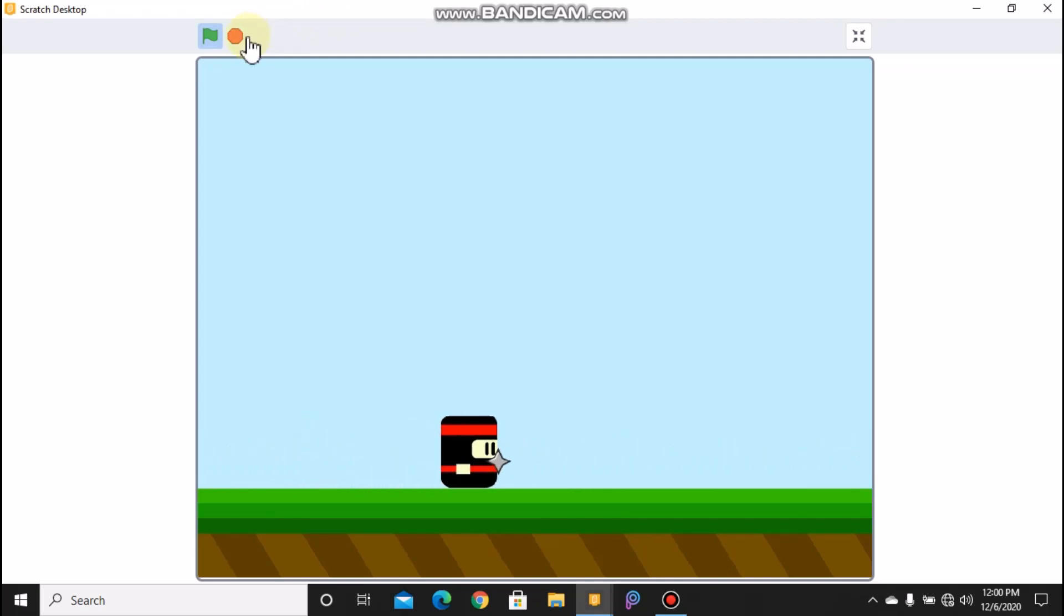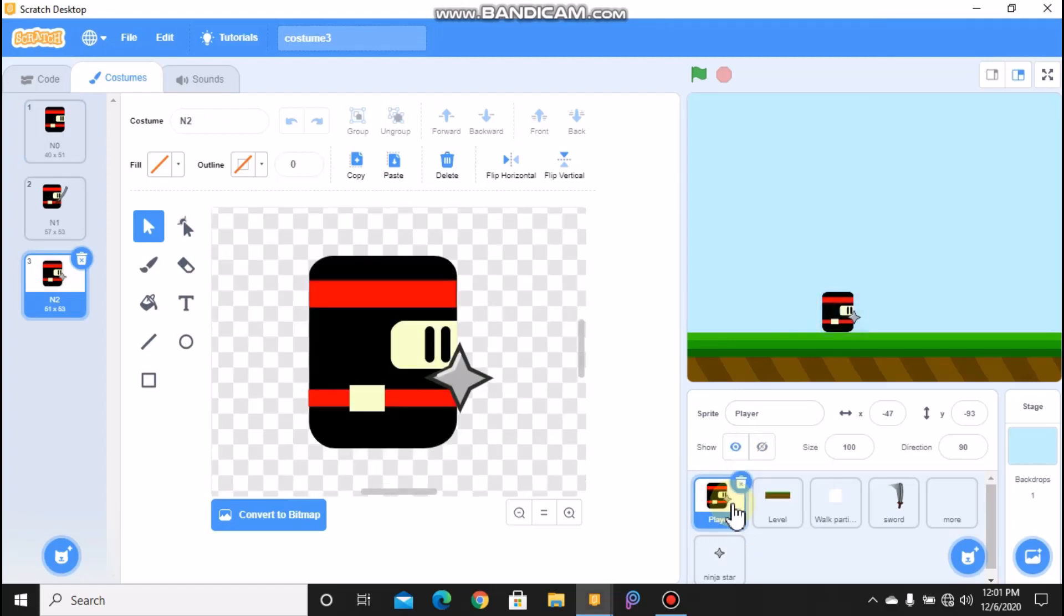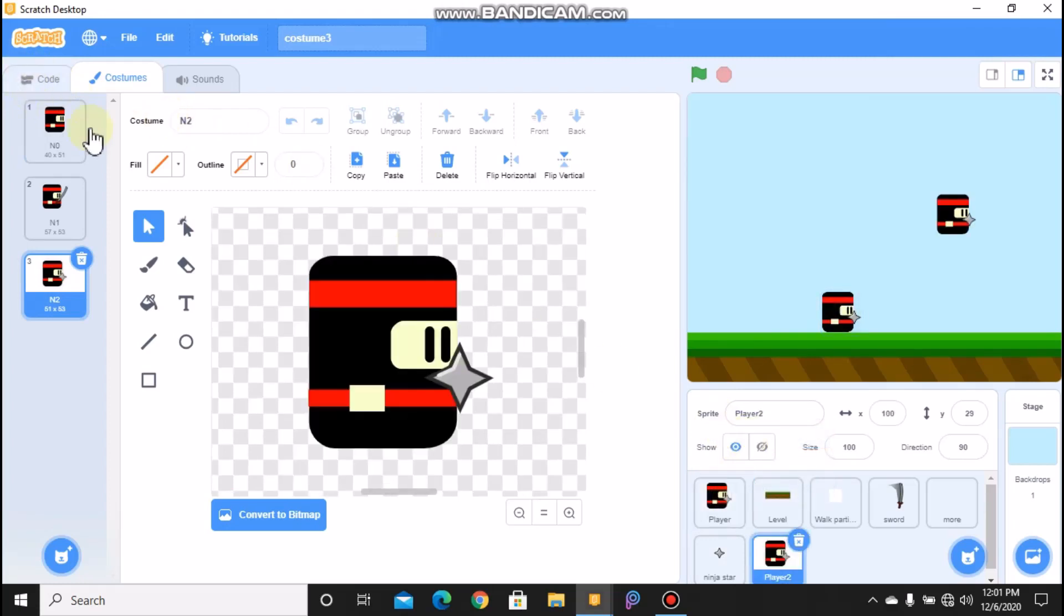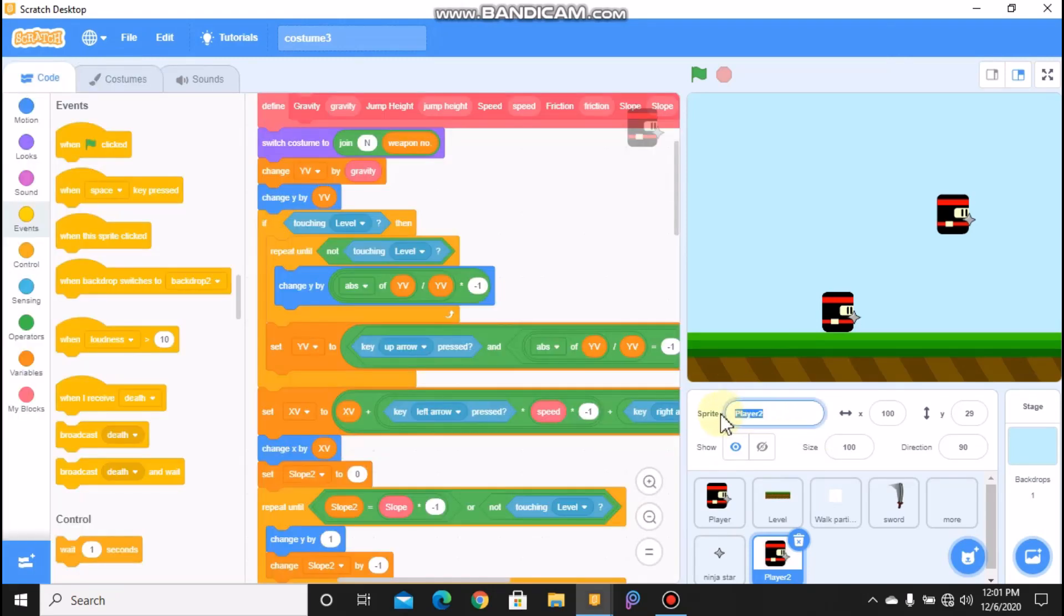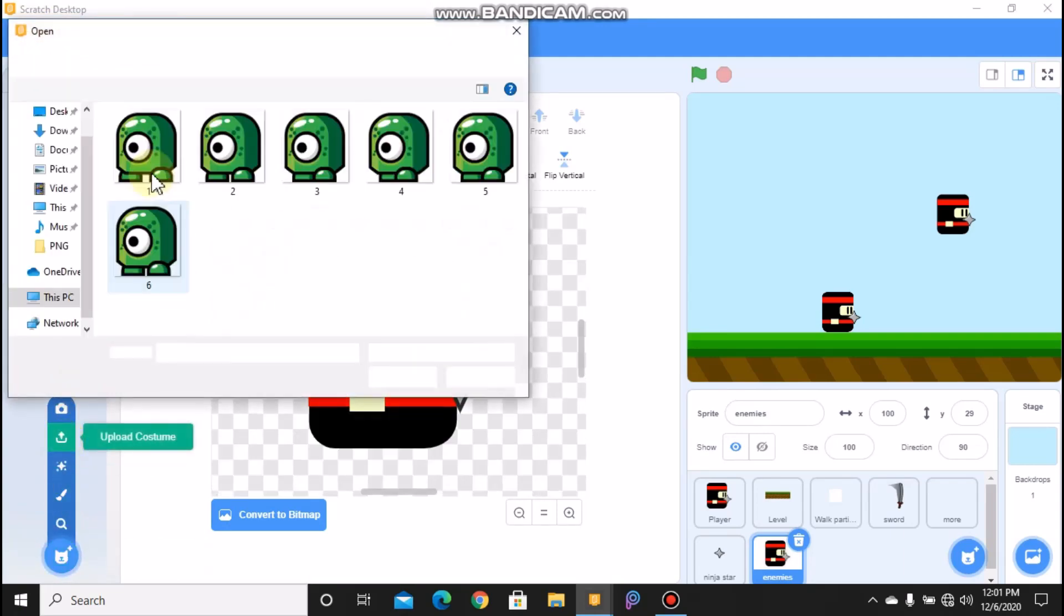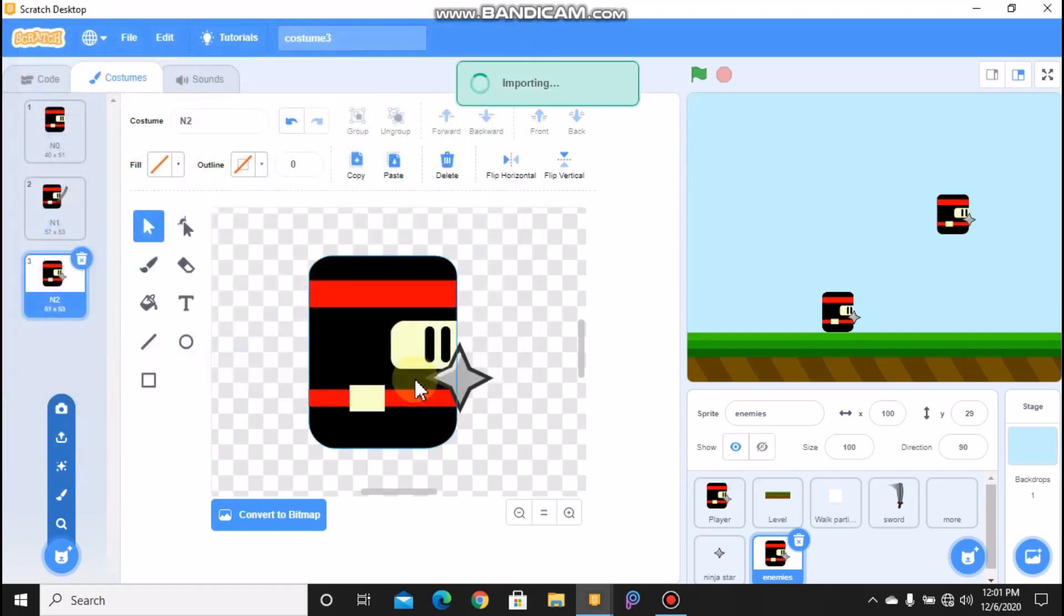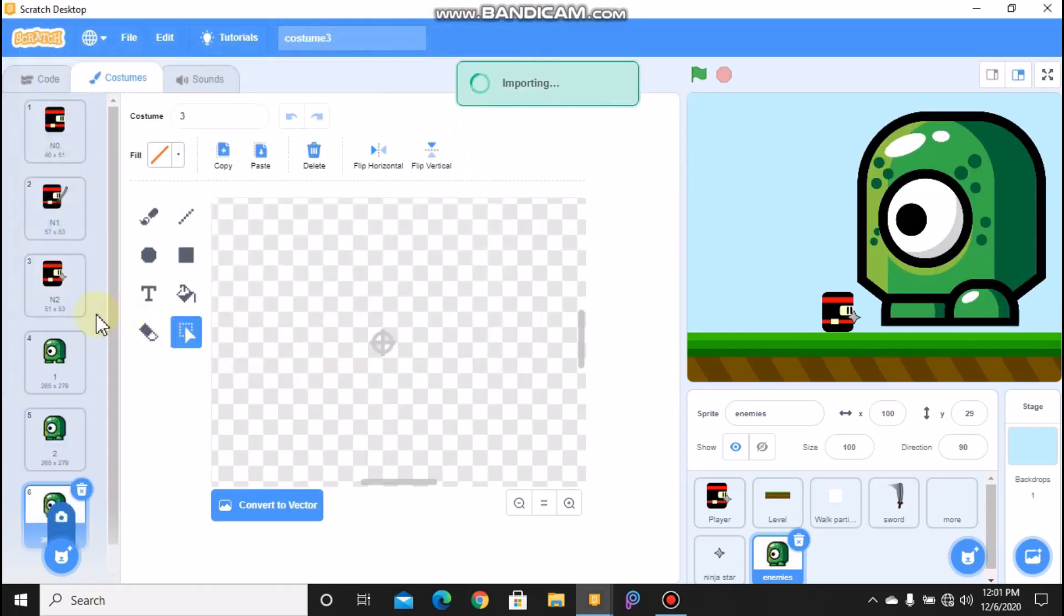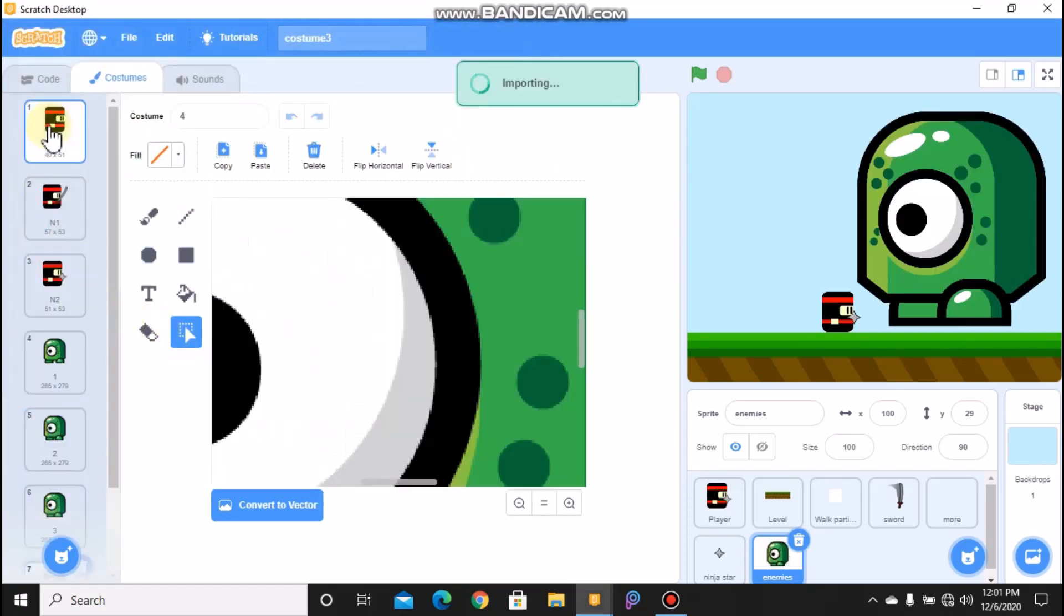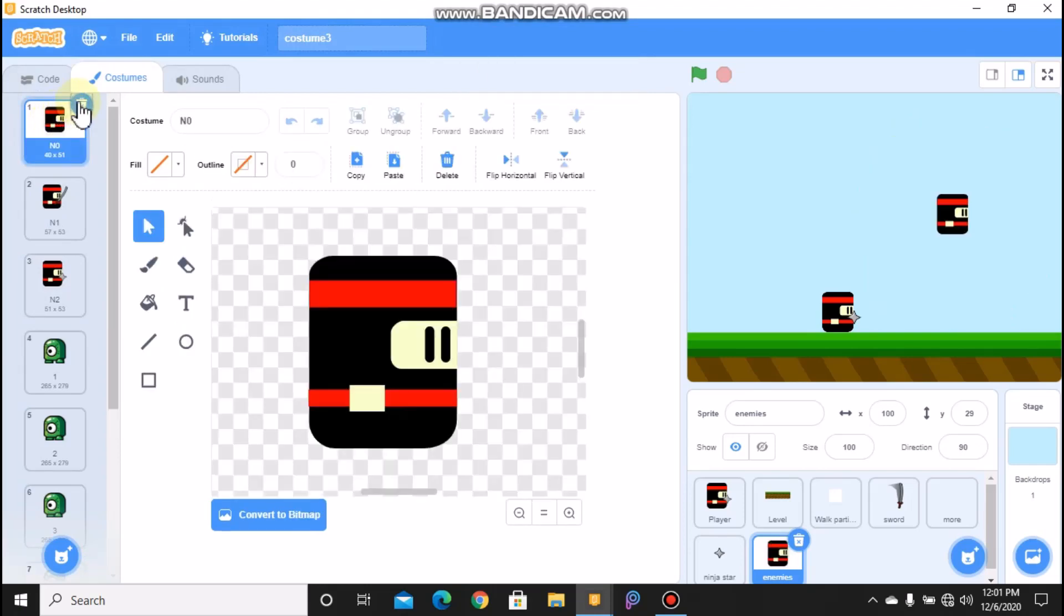In this video I will be showing you how to code your enemies. So now let's code our enemies. Click on your player and duplicate it and name it as enemies. Then go to costumes, then let's upload our enemy costumes. And then let's delete our ninja costumes.